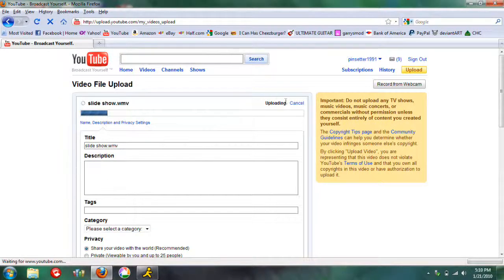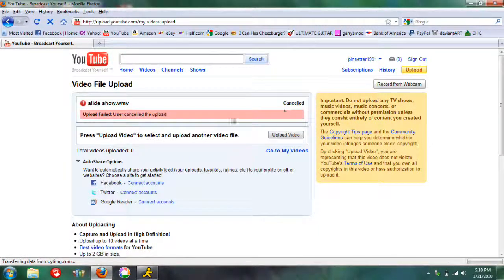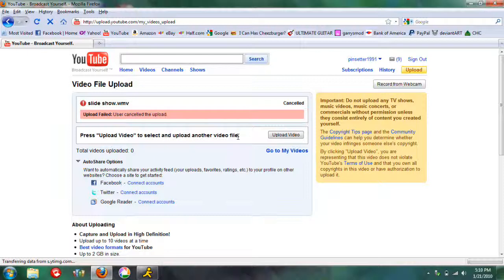But we're going to cancel, because I don't really want to upload that. But that's how you make a slideshow. So thanks for watching.